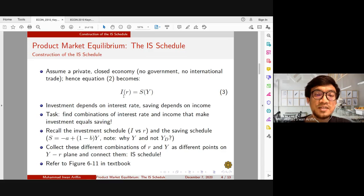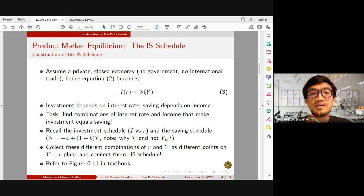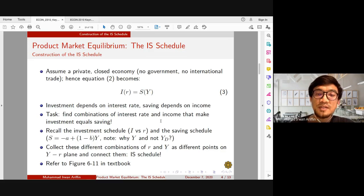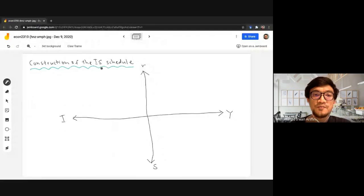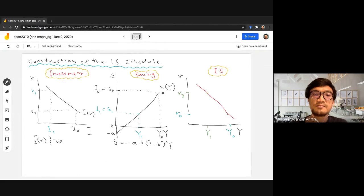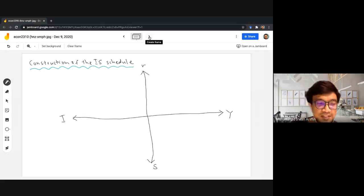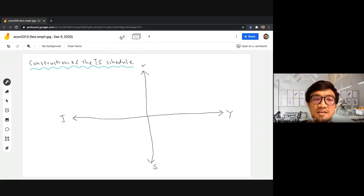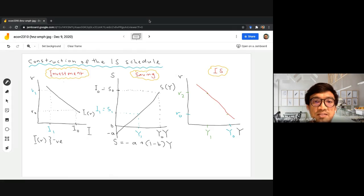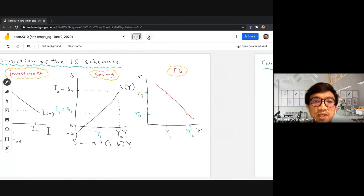We have also discussed that investment is negatively affected by interest rate, while saving has a positive relationship with income level. In the previous video, we constructed the IS curve using a certain method. In our university, we can also use a graph by combining both the investment and saving shadows in one plane.